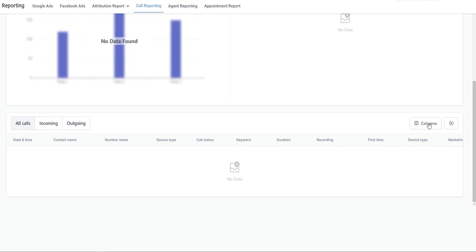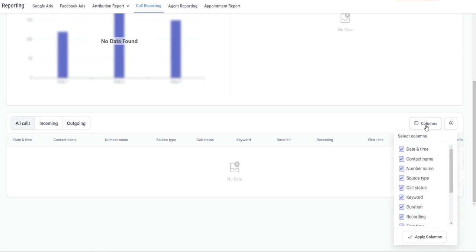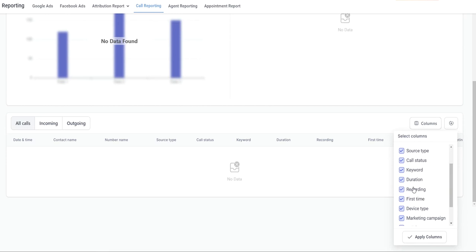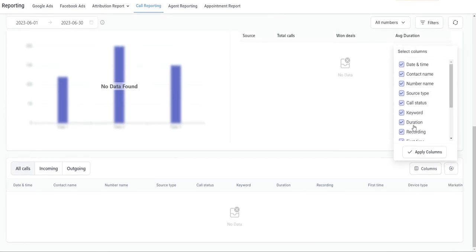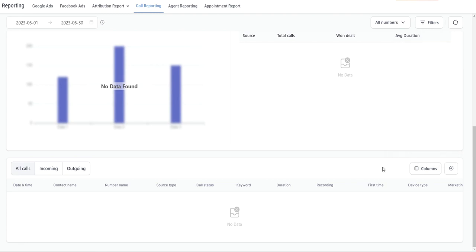You can also select to customize these columns. If you click on the columns button you can toggle on or off the different columns that you would like to view. Once you have your options chosen, go ahead and click on apply columns. If you want to download and export this call data anytime, just click on the download button.